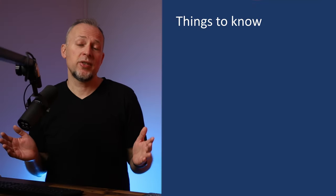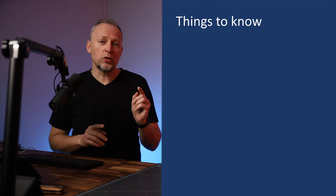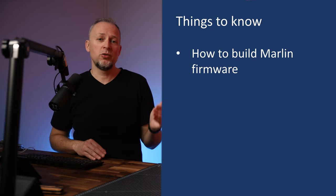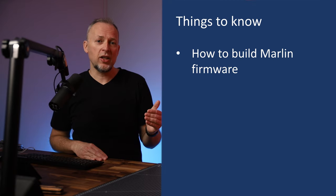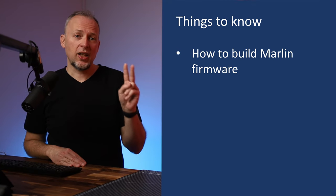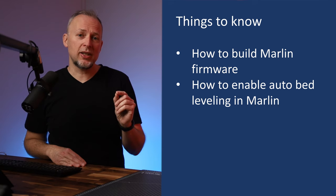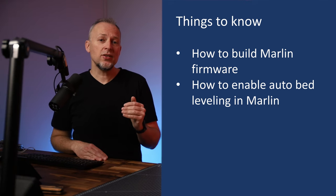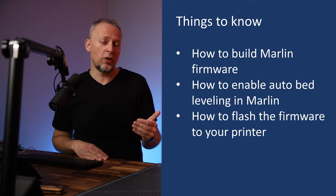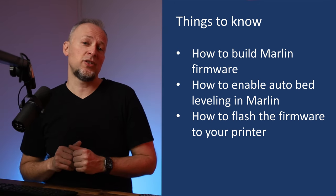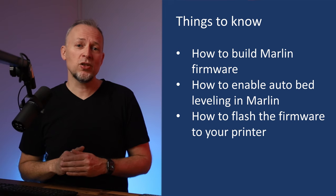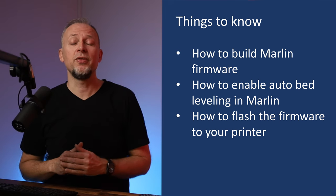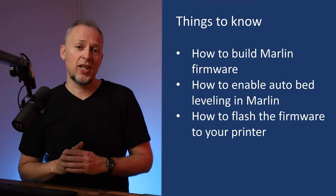I'm gonna make some assumptions at this point. You know how to build Marlin firmware for your printer either using PlatformIO, Arduino IDE, or the Firmware Factory. Second, you know how to enable auto bed leveling for your probe in Marlin firmware and you also know how to flash that firmware to your printer. If any of those things is unclear to you yet, I have videos for each of these topics on my channel.